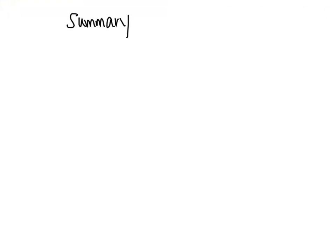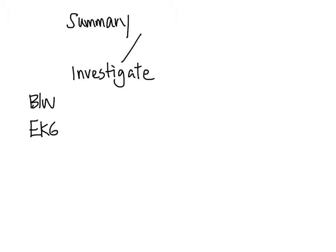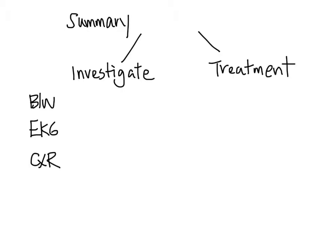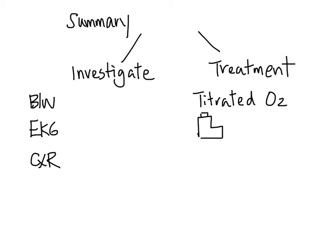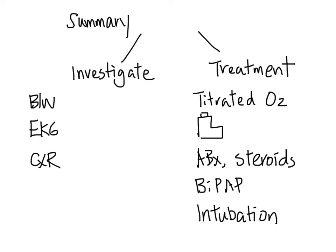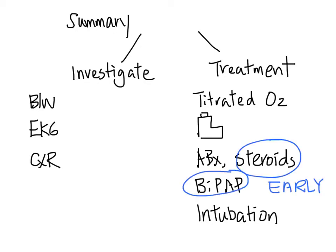In summary, we discussed the investigation and treatment of patients with COPD exacerbation. Investigation includes blood work, ECGs if indicated, chest x-ray, and sometimes CT or ultrasound. Treatment includes closely titrated oxygen, bronchodilators, antibiotics, steroids, BiPAP, and intubation, with a special caveat that both BiPAP and steroids need to be done early. We hope you find this useful. Thank you for watching.